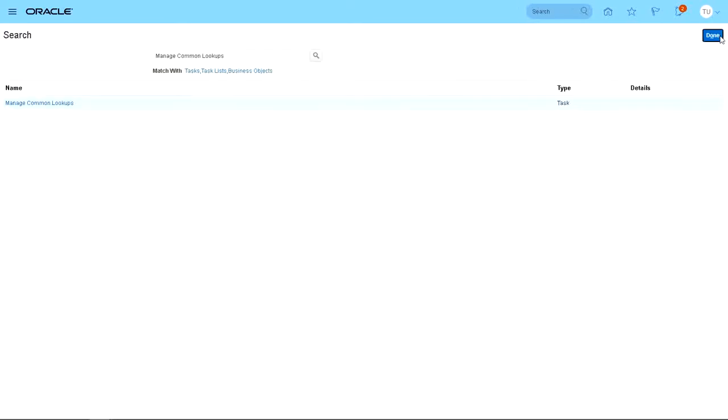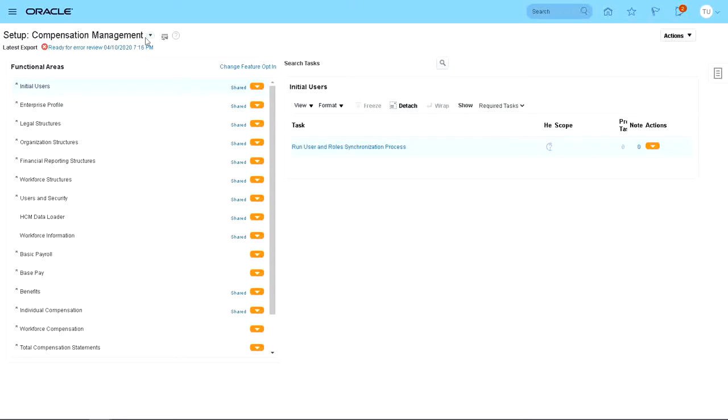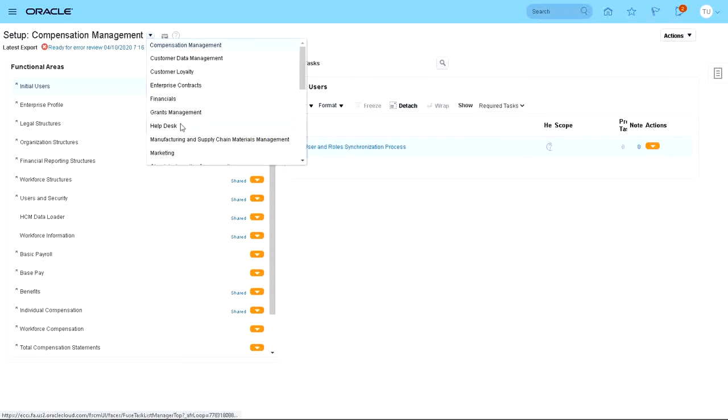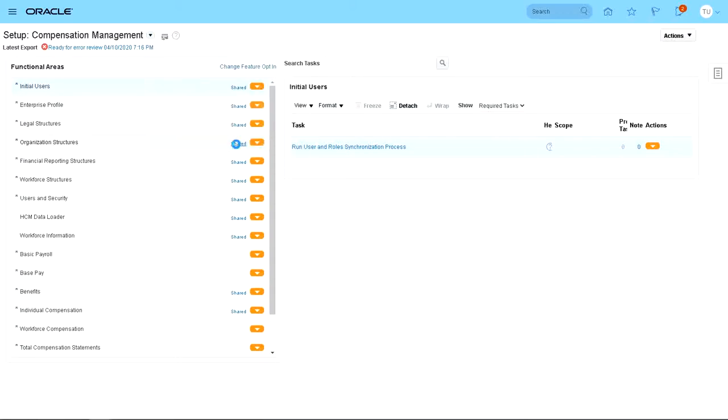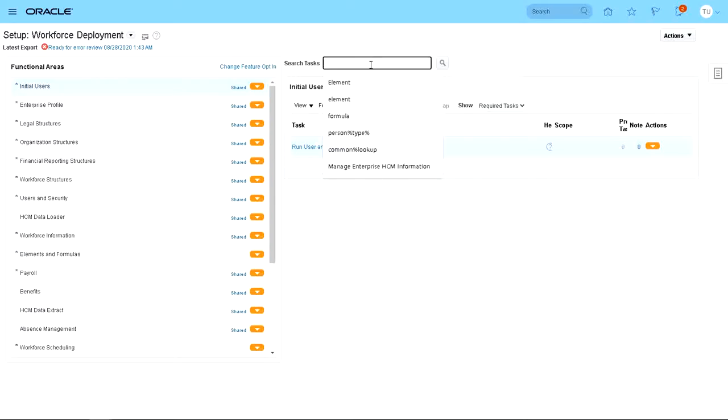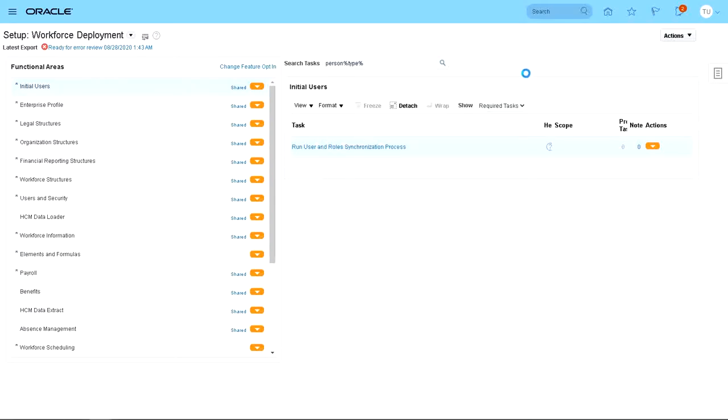Done. OK. And then let's go back to Workforce Deployment and Person Type. Let's search for it again.